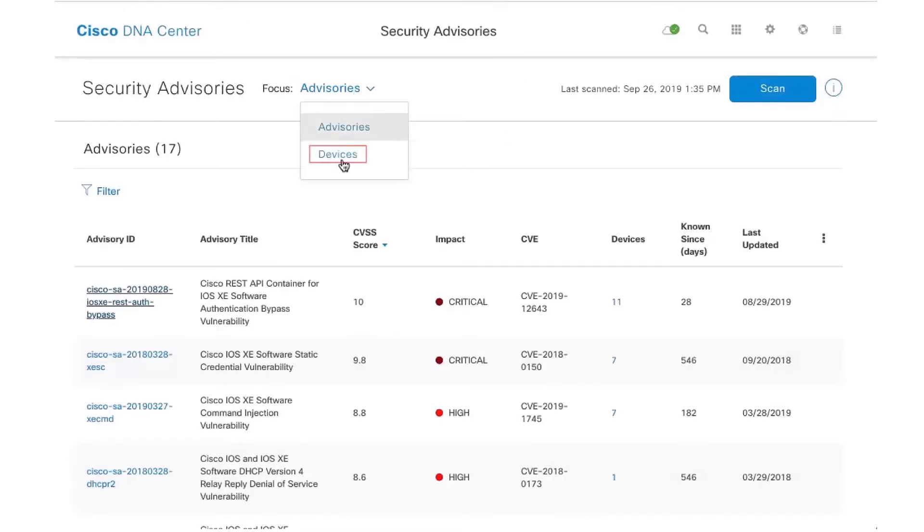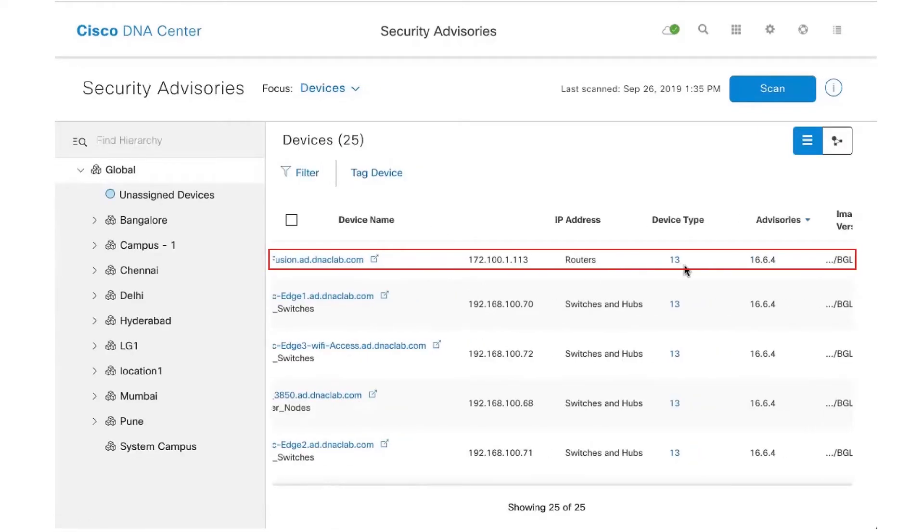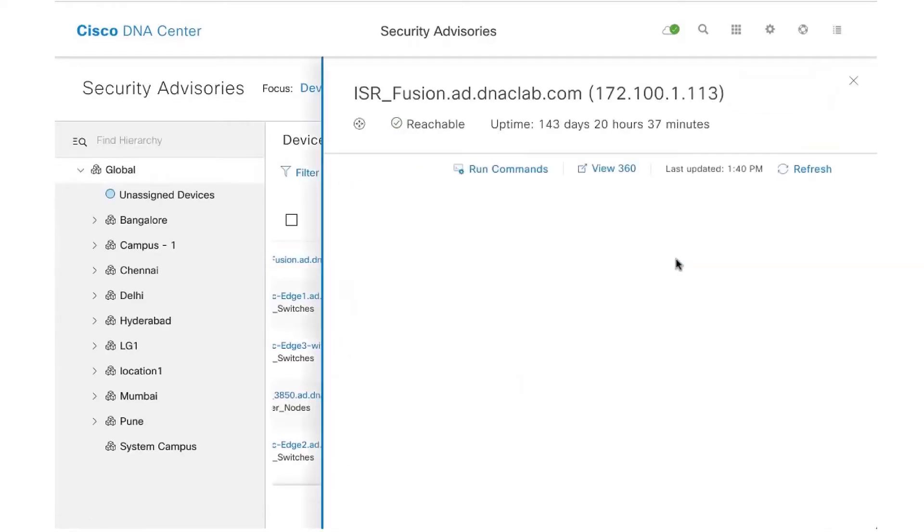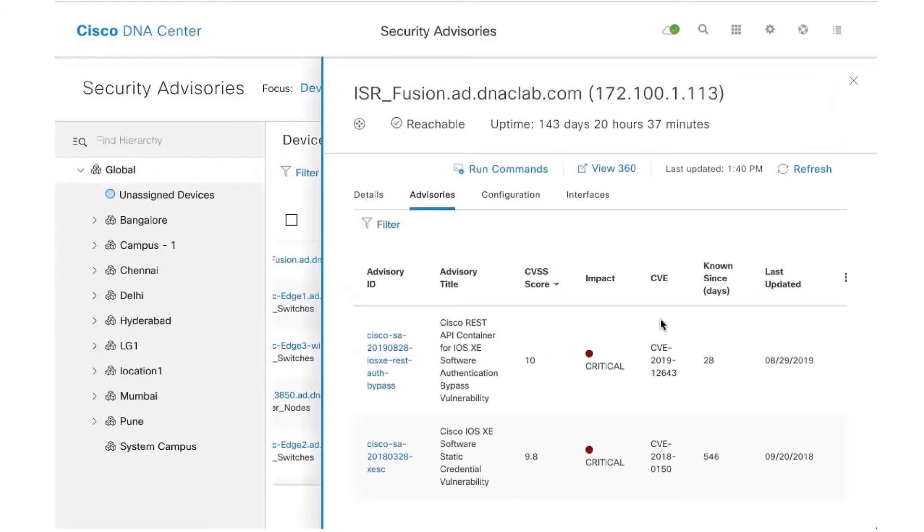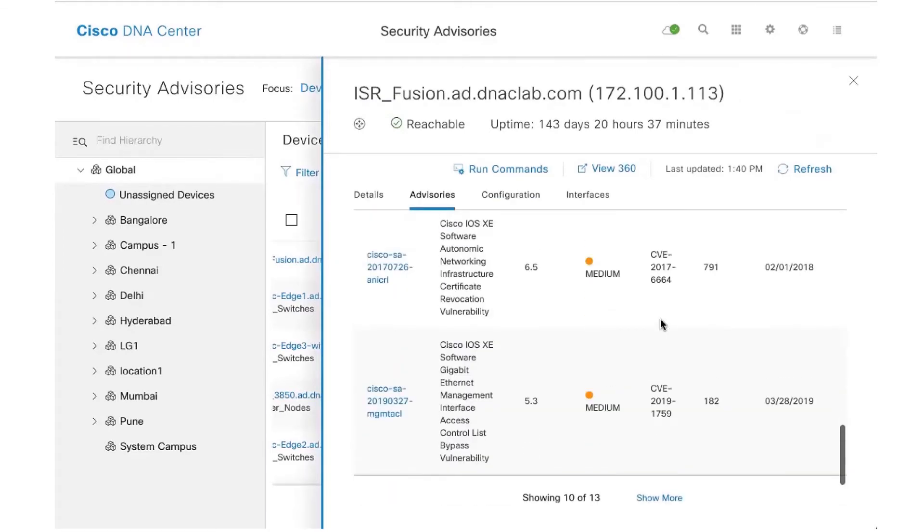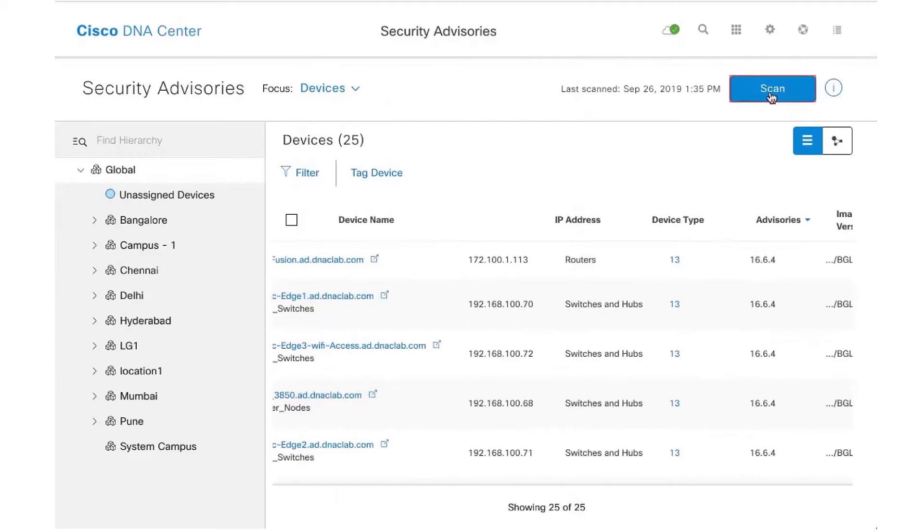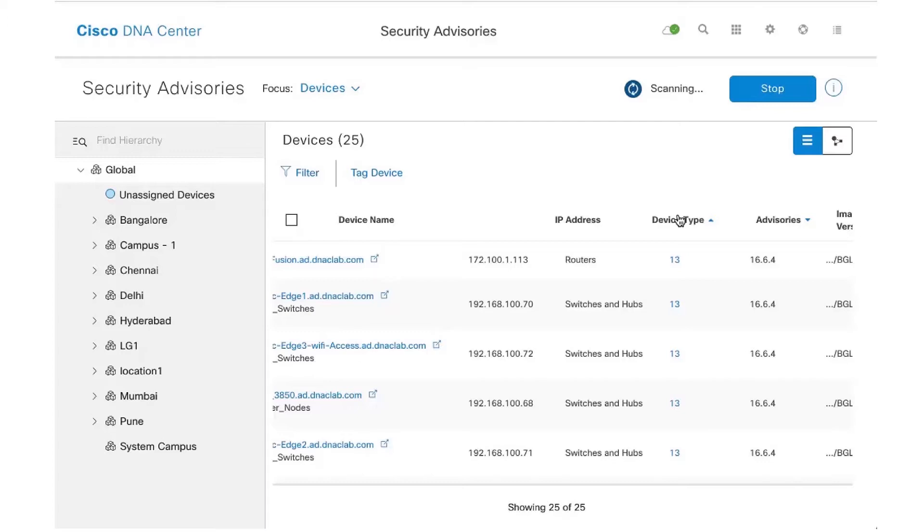There's also another view here. I could view this by devices as well, so I could click on any network device here and then view how many security advisories I'm impacted with, as you can see here. You can also do an on-demand scan. I could just run a scan here that will use the most updated knowledge pack I have in the system and then run a scan to give me a list of security advisories my network is impacted with.